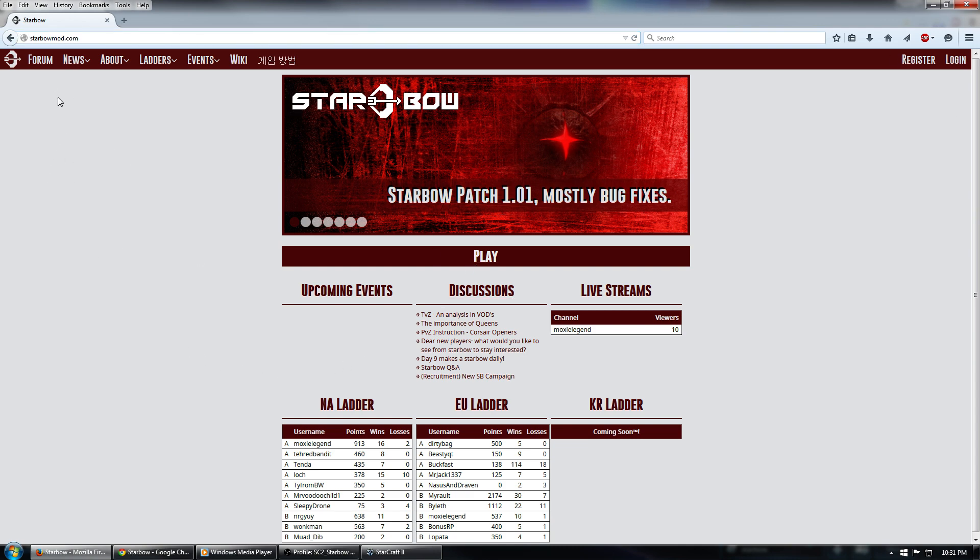There's a lot of good information on here, including links to the forums, ladders, etc. But the thing that we want to focus on right now is this Register button right up here.